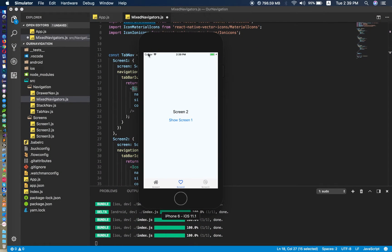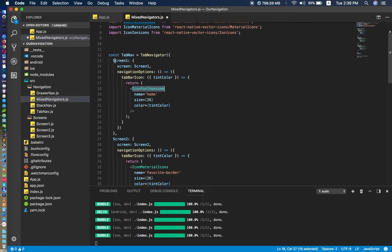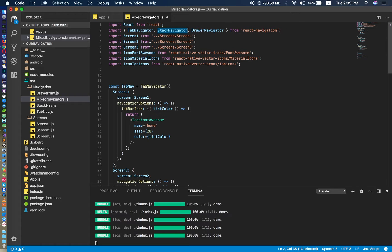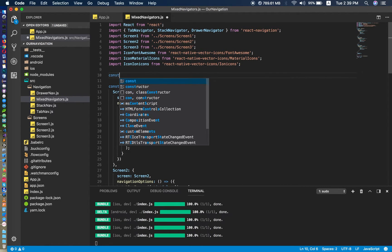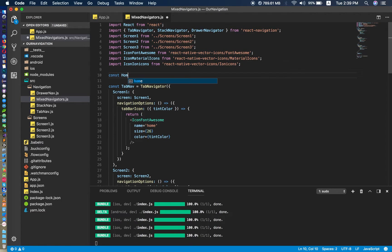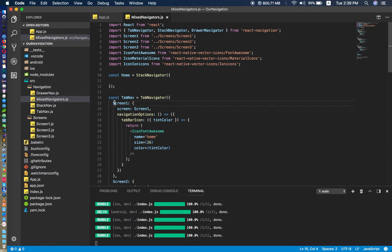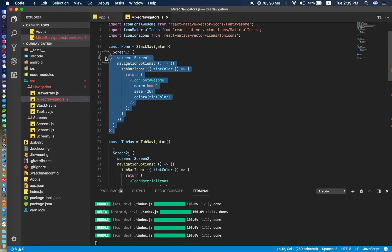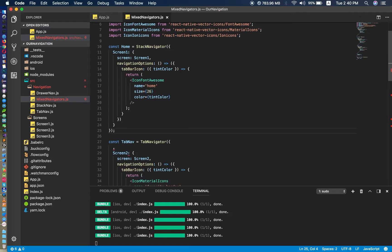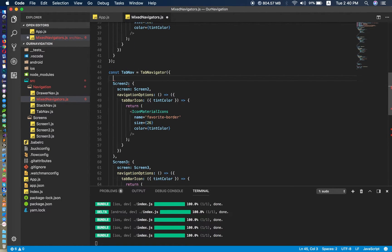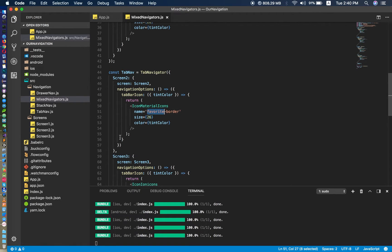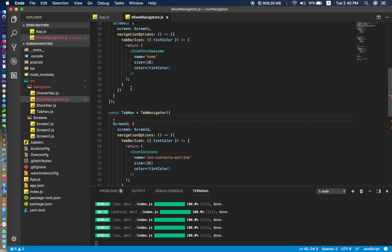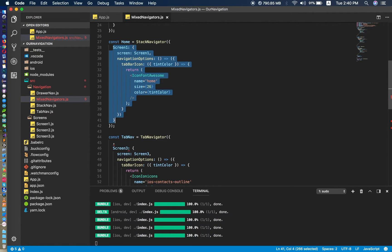Previously, what we did is set up some navigation — we have to connect the screen to our tab, sorry, to the stack navigator. Now I need to create one I can call 'home' because its icon is home. It's equal to a stack navigator. We cut screen one to this, and we should have at least two to show you — it's home, and the second one is 'favorite'.